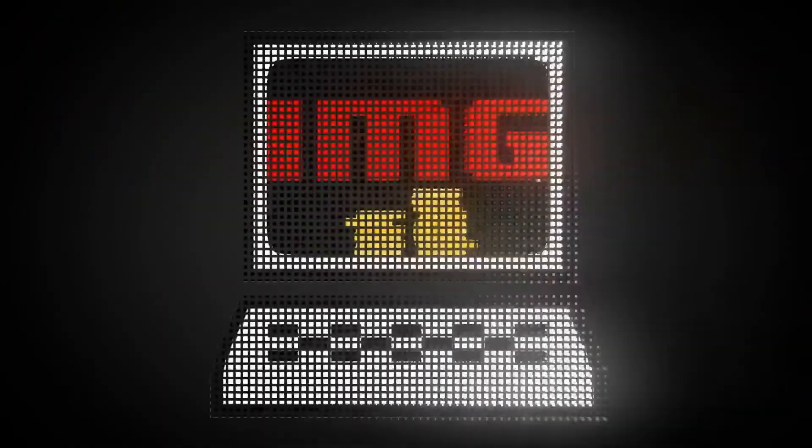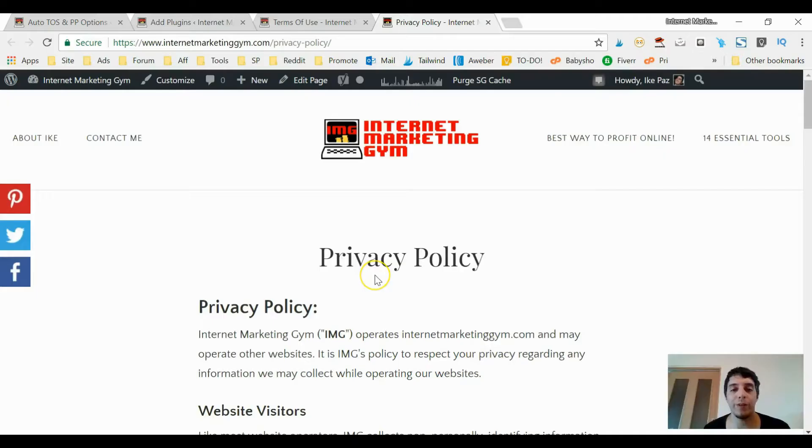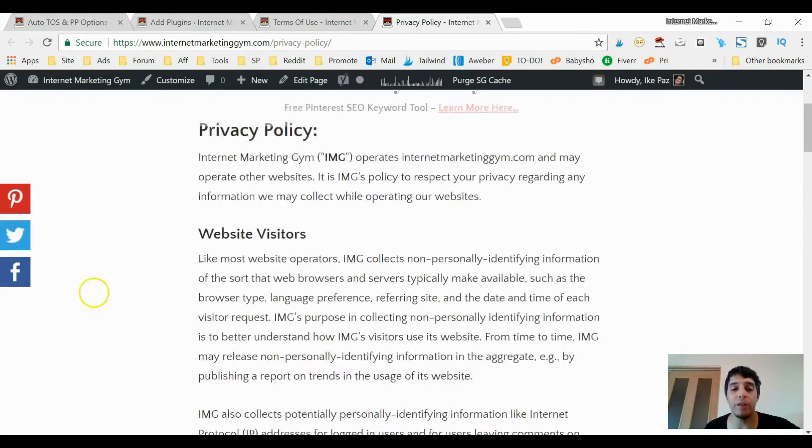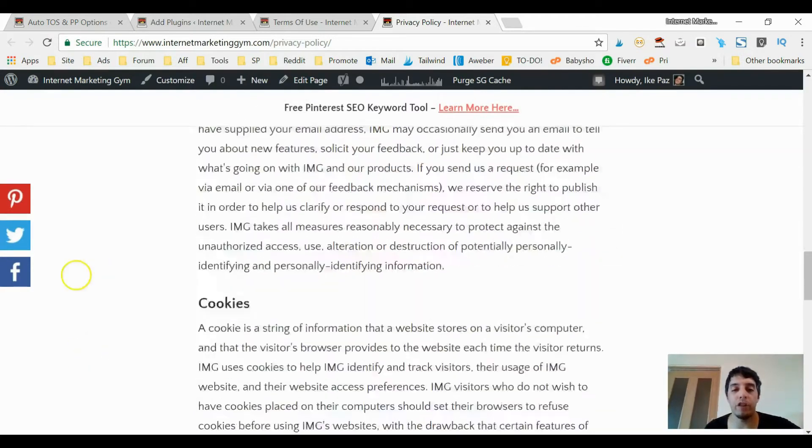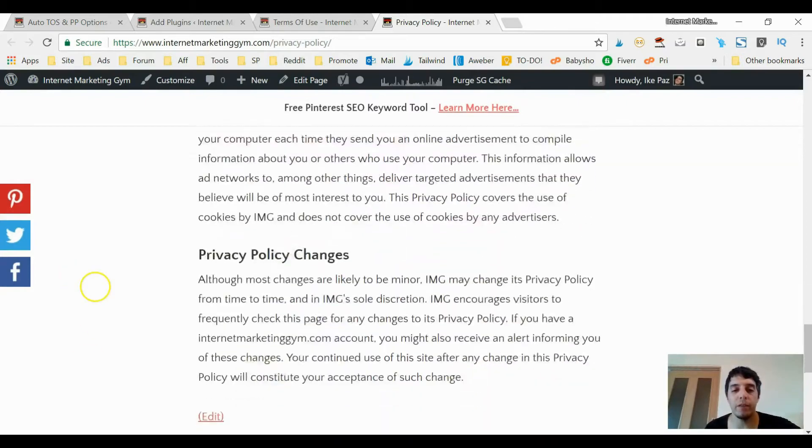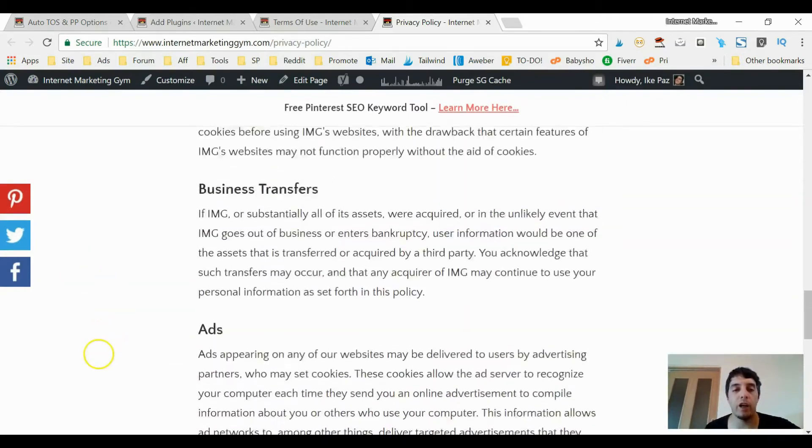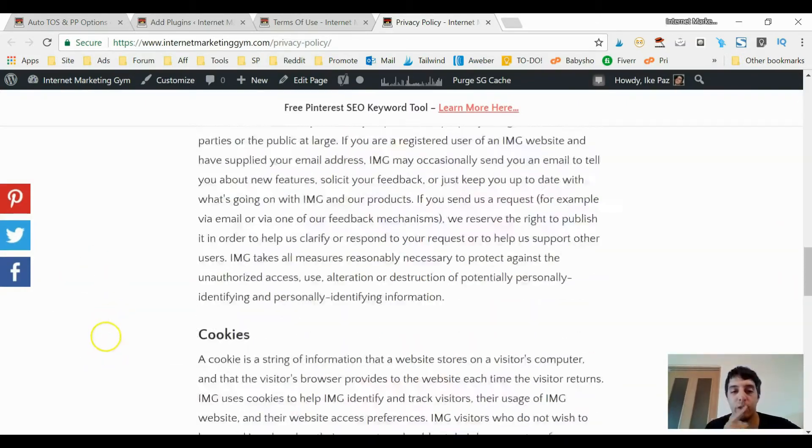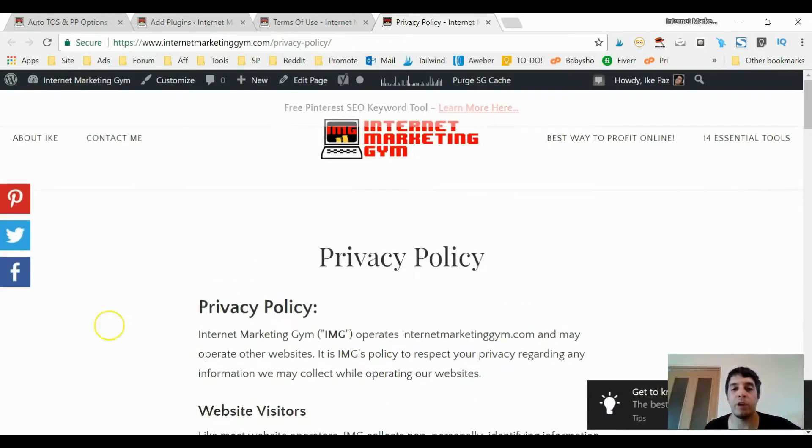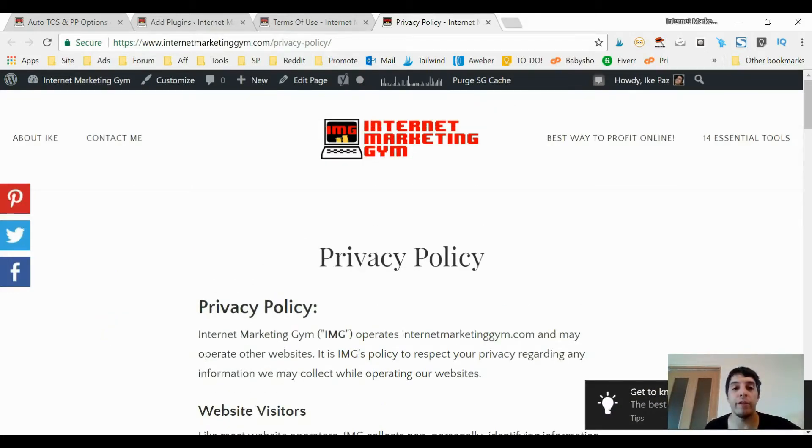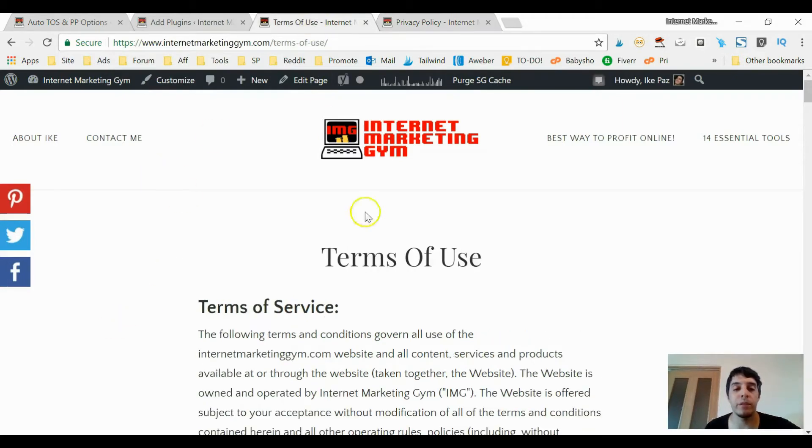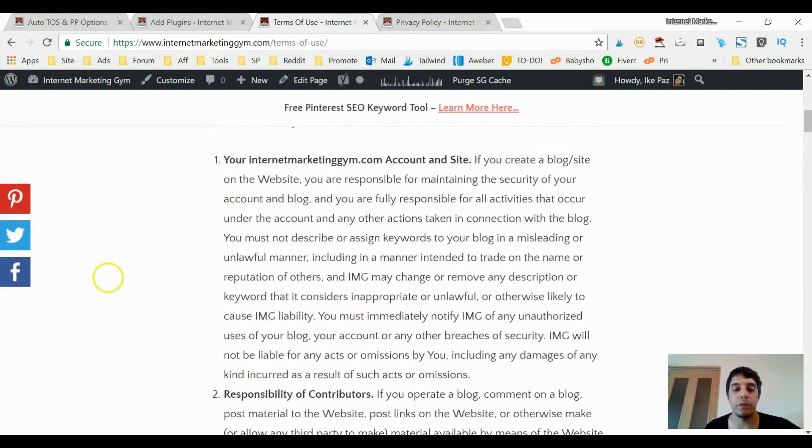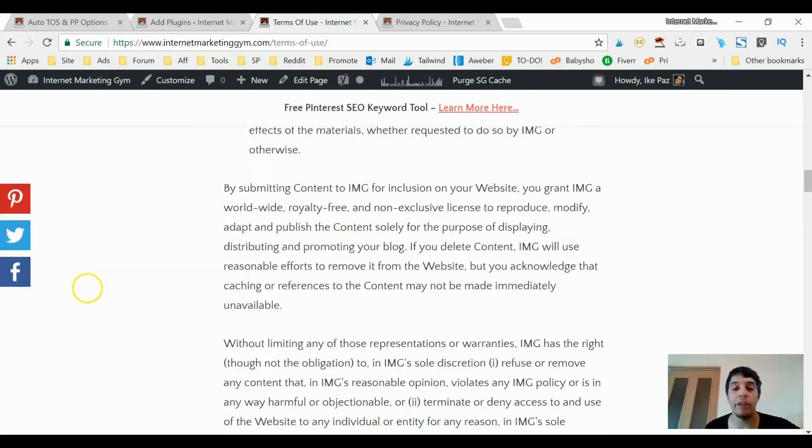So what's up? Here you see a privacy policy on my Internet Marketing Gym site. It's pretty long, you can read this if you would like. It's all the legal matters that your visitor might need about your particular website. This is my privacy policy, this is my terms of service - very long, very lengthy, all the information that I have about my website.